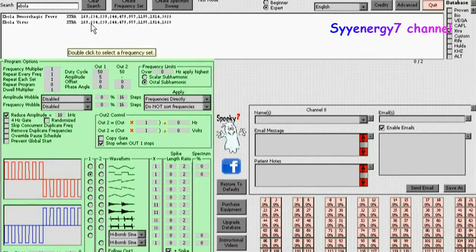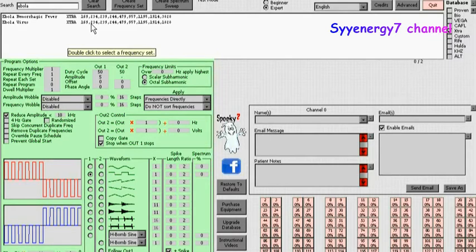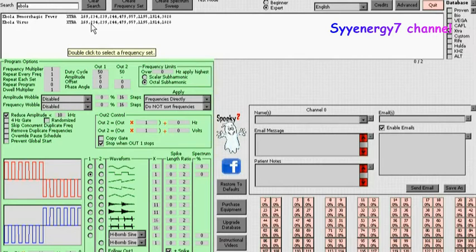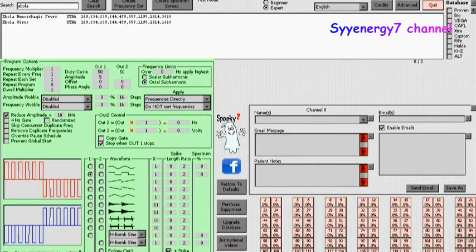That's what I did. I'm not telling you to do that. Normally, you want to do this, reduce amplitude below 10 kilohertz, because you can feel a shock, but I felt not an unpleasant shock. It was more like a buzz. So they got the frequencies in here, and they are 169, 234, 239, 244, 479, 957, 1195, 1914, 3828 and 1828. So they're in there.